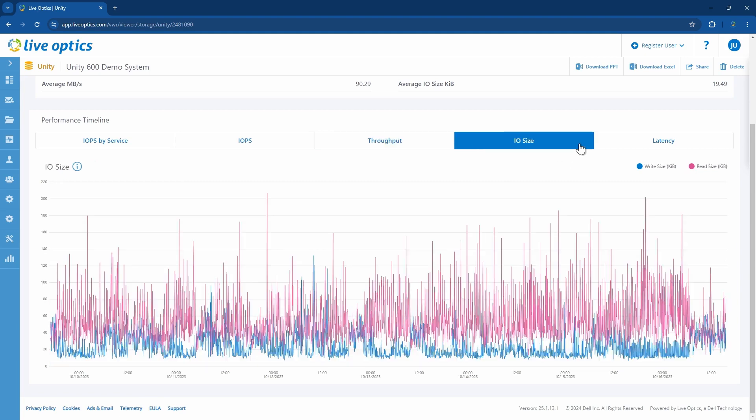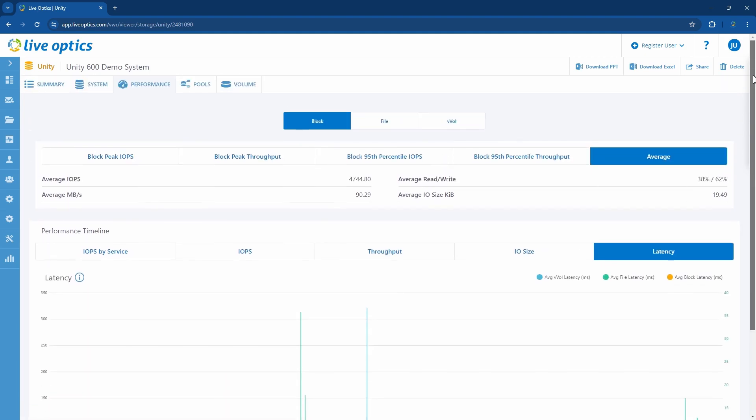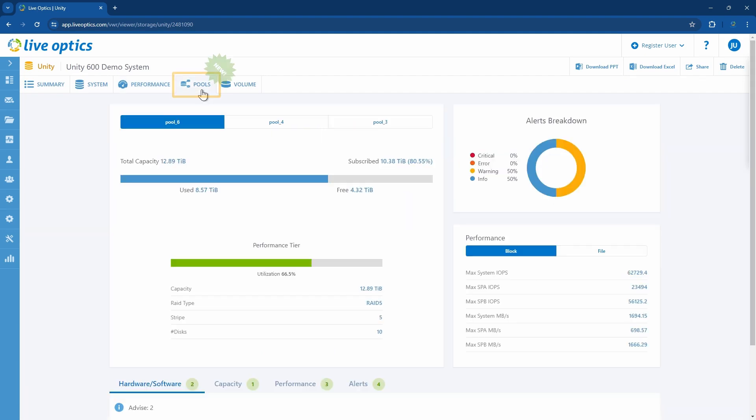Latency summary for peak, 95th percentile IOPS, and throughput point in time are also displayed. Next, let's go to pools.